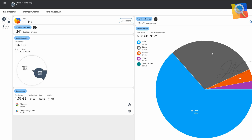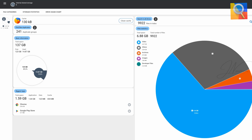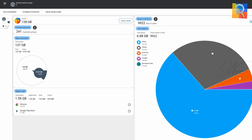It also supports cloud drives such as Google Drive, Dropbox, and Yandex Disk, allowing for seamless integration and visualization of cloud storage data.